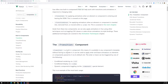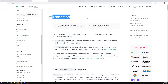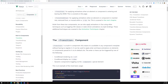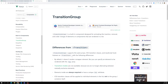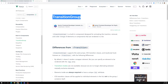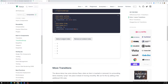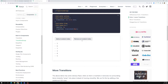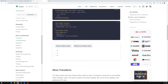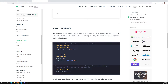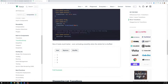We have learned about transitions and now have a clear understanding of how to apply them. Transition group is used for a group of elements when you want to apply a transition or animation. The documentation gives a simple example and we'll try to do the same thing.